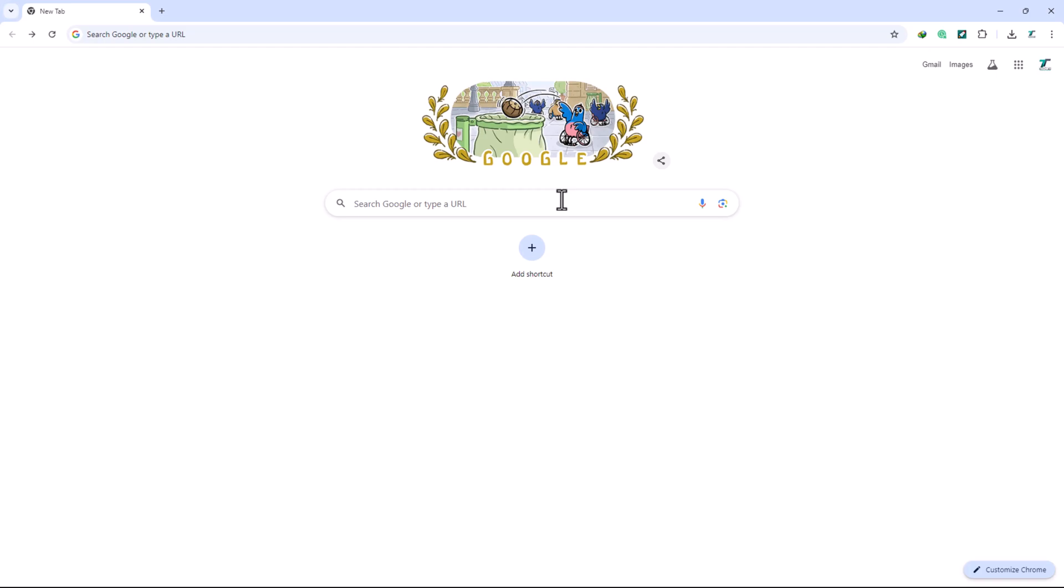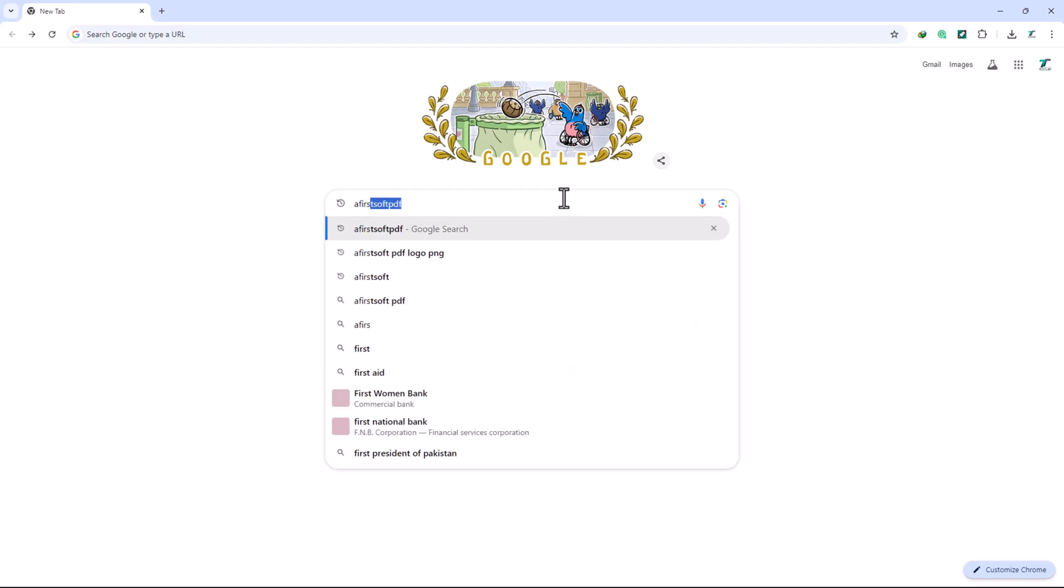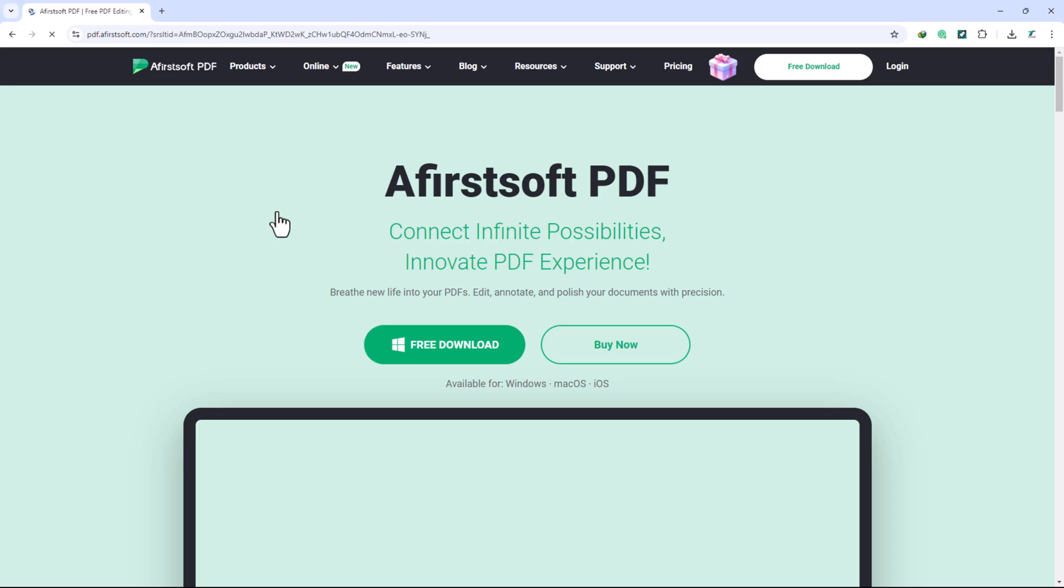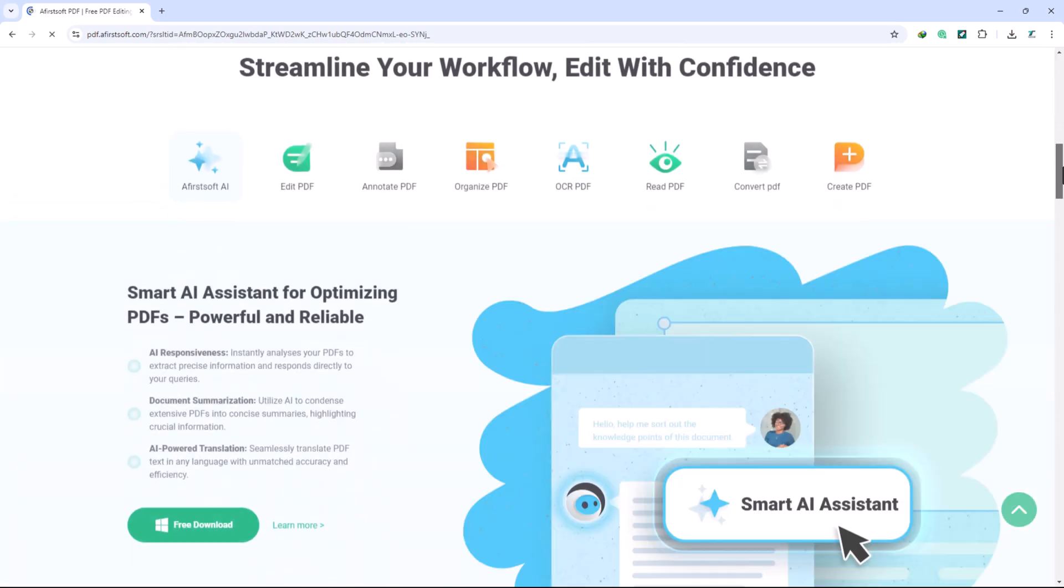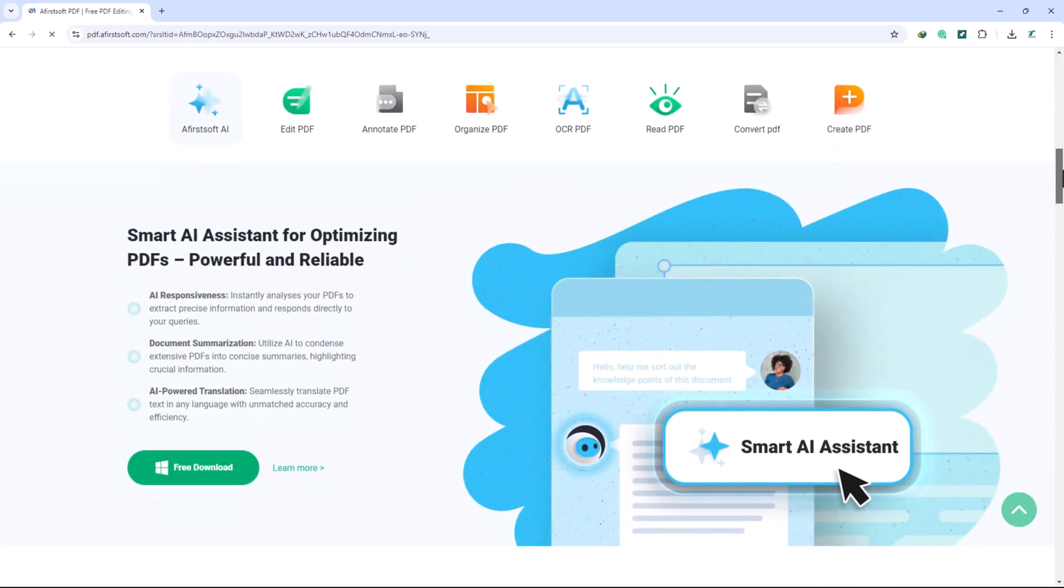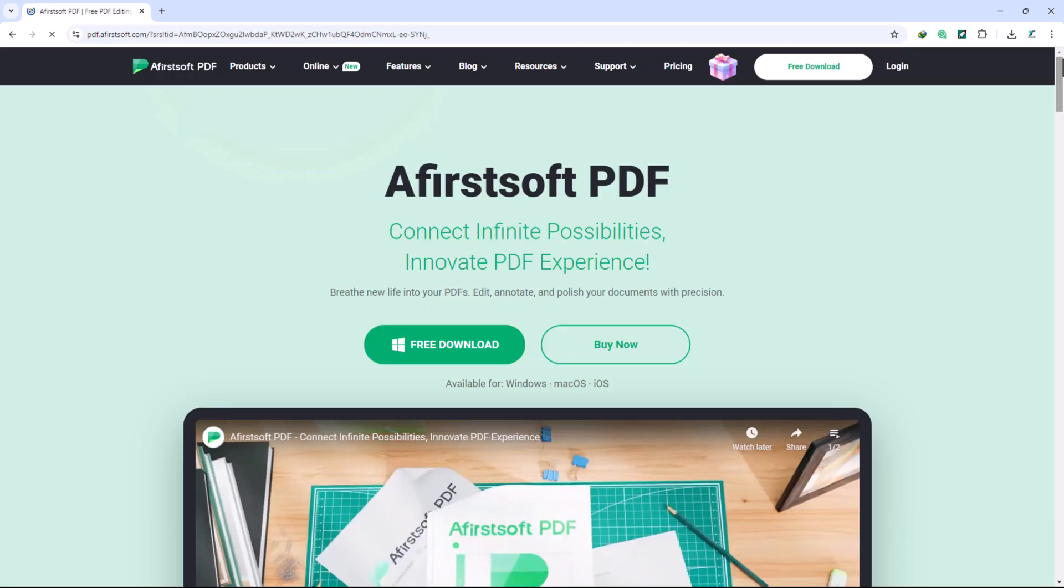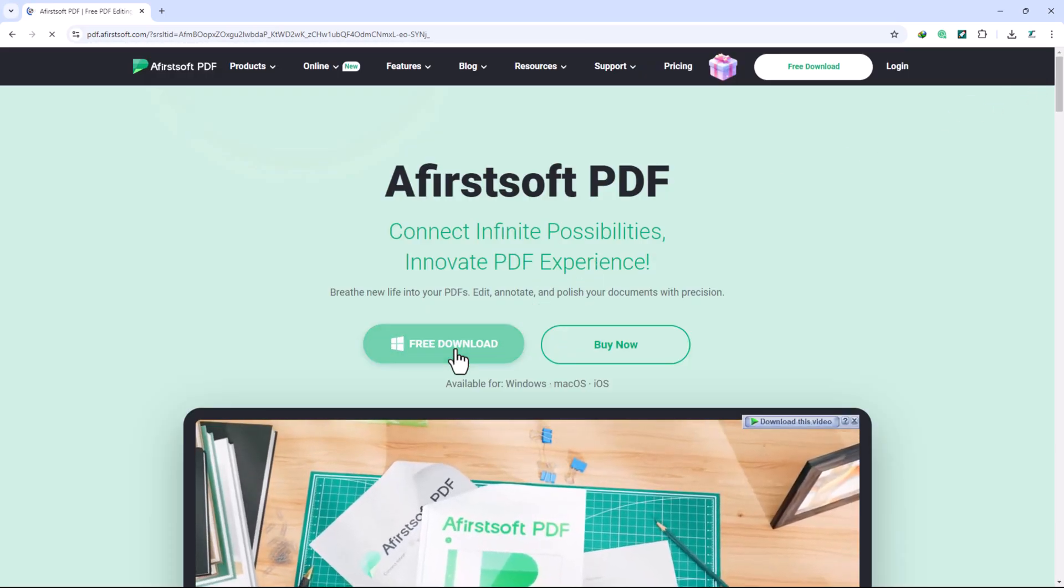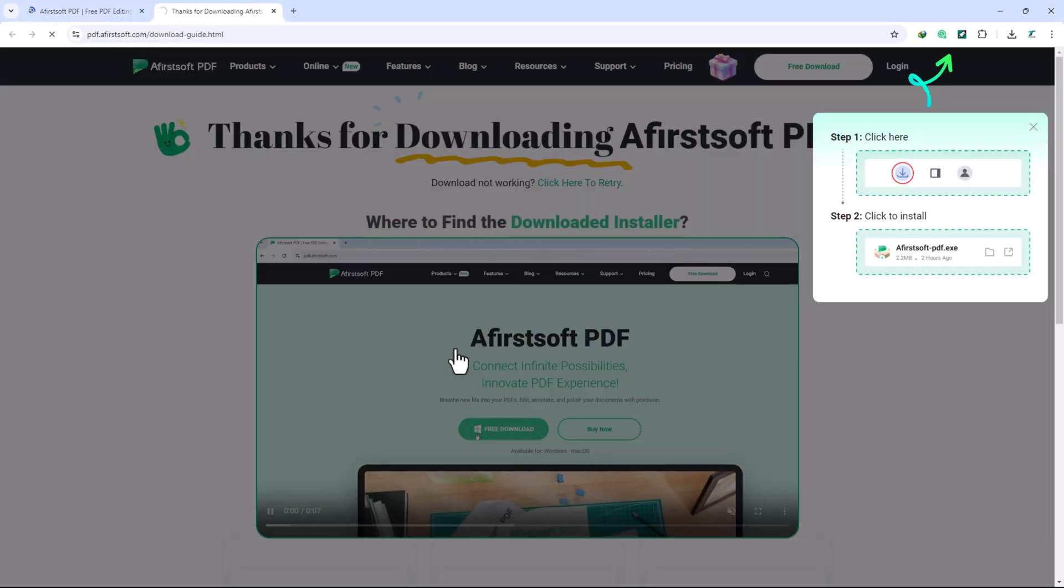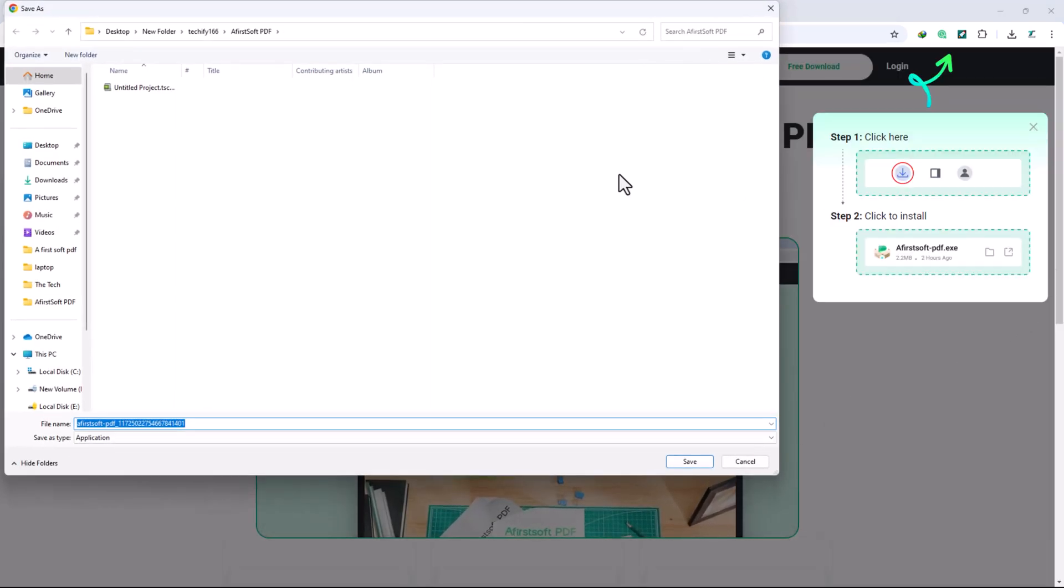First, open your web browser and type in AceFist PDF. Here you can explore various features and information about the software. Click the download link or button, and after installation, launch the software.